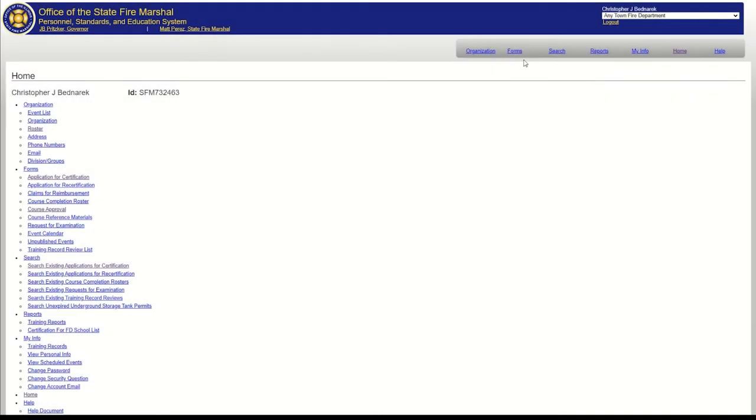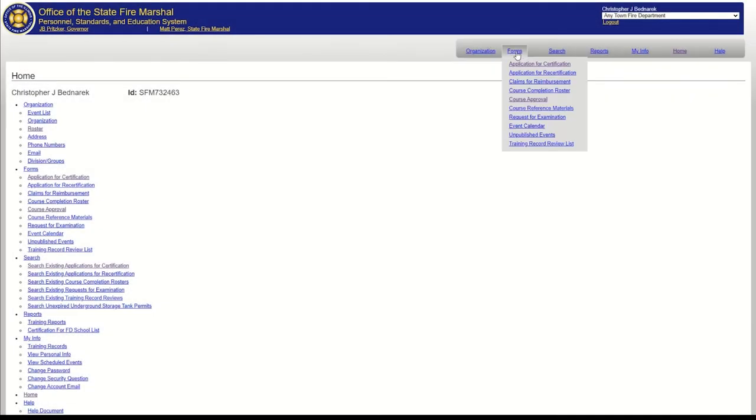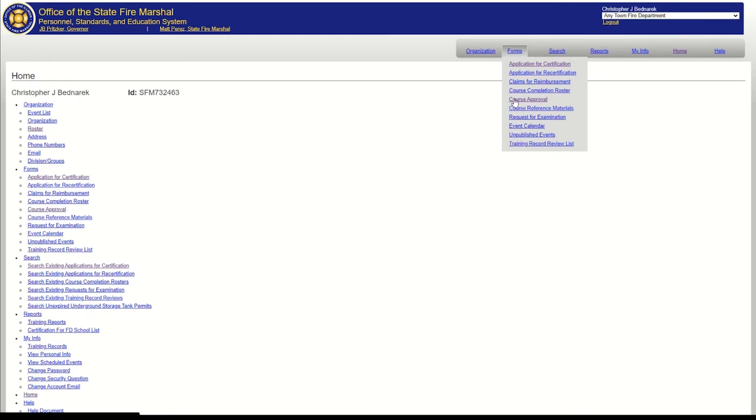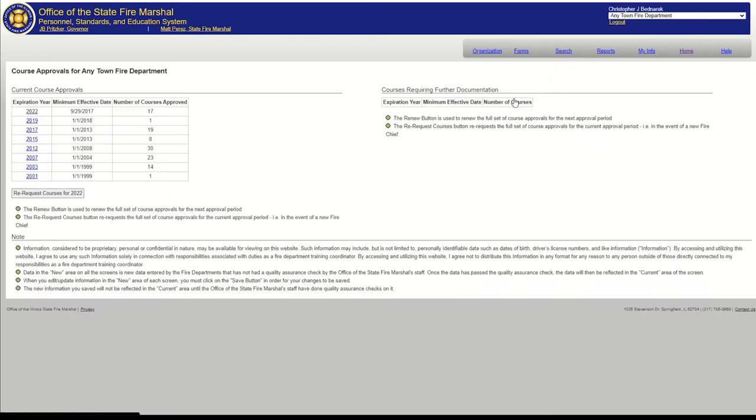How do I do that, you might be asking? Well, I'll show you. After you log into the PS&E Web Access Portal, hover over the Forms link in the menu bar and select Course Approval from the dropdown menu.